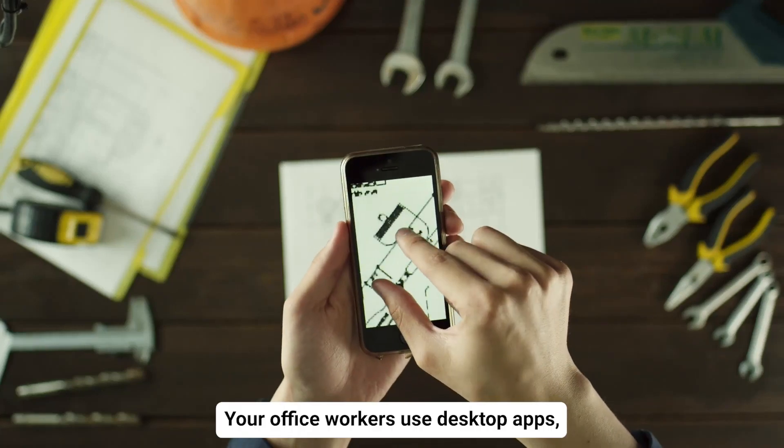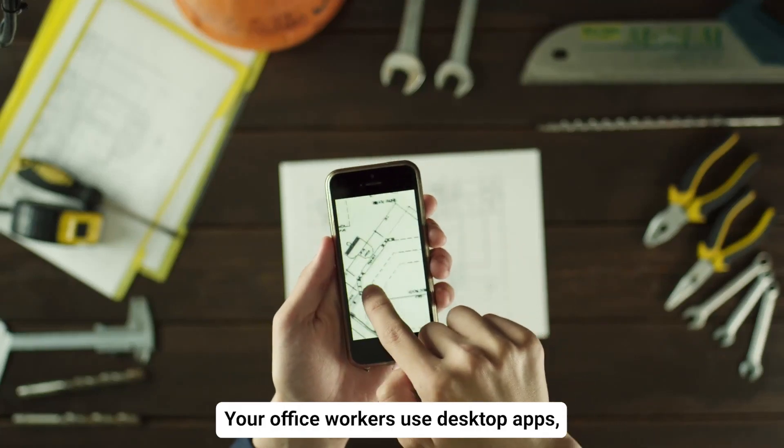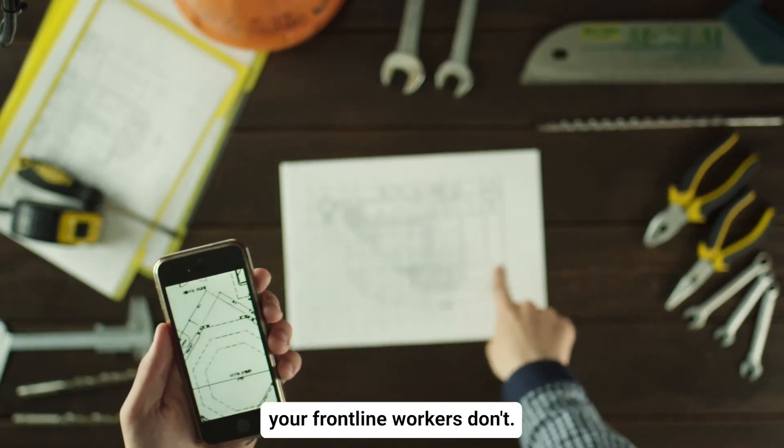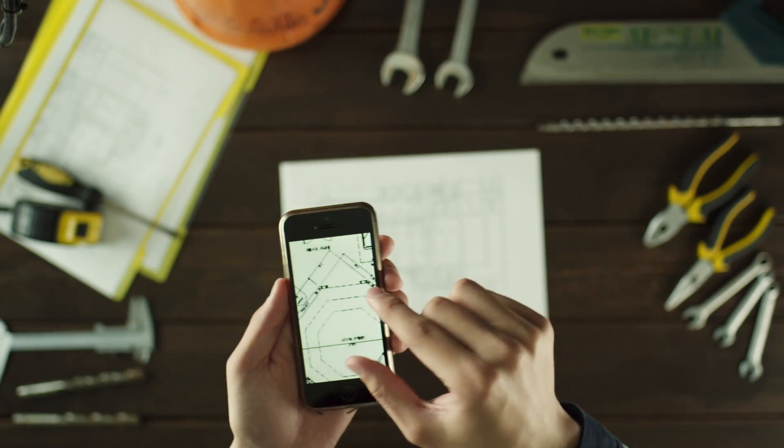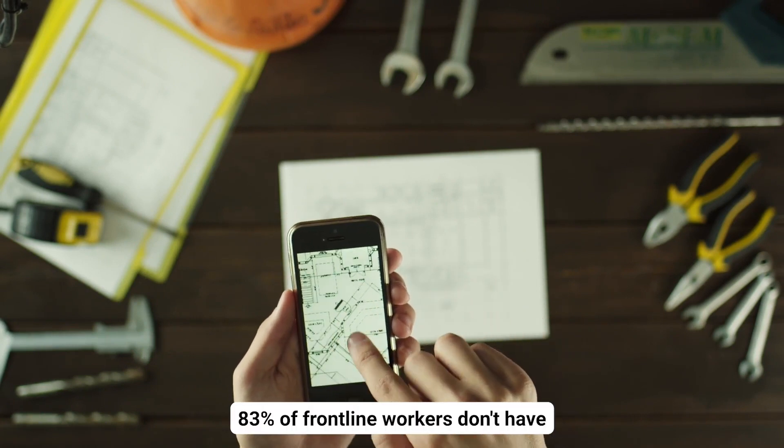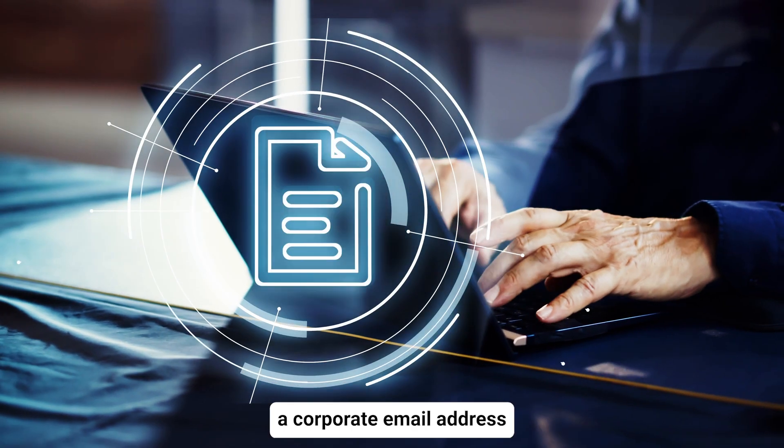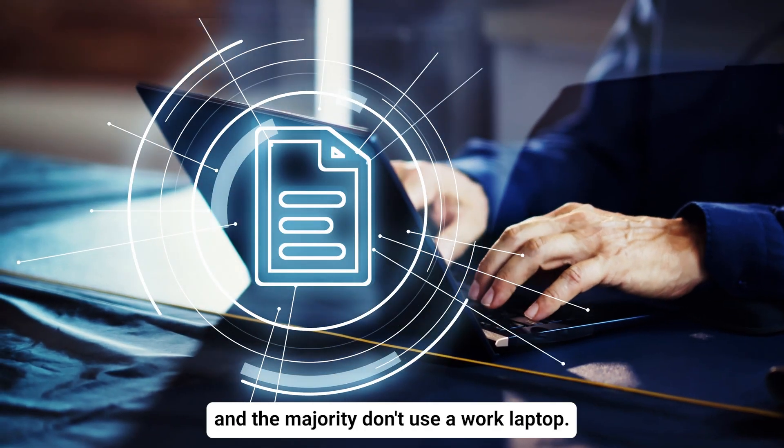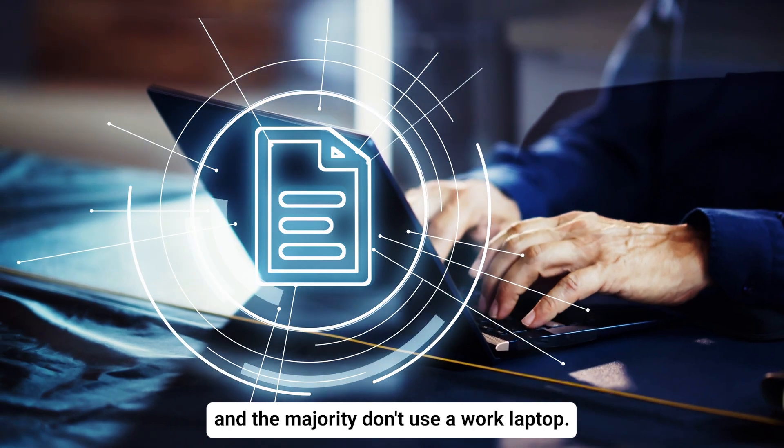Your office workers use desktop apps, but the reality is your frontline workers don't. 83% of frontline workers don't have a corporate email address, and the majority don't use a work laptop.